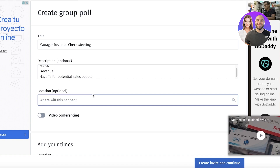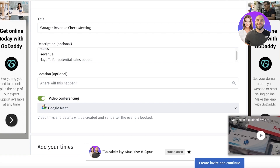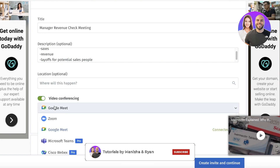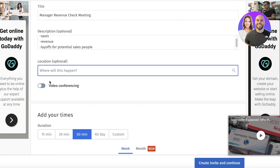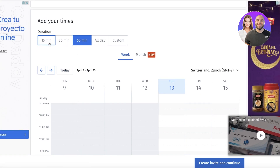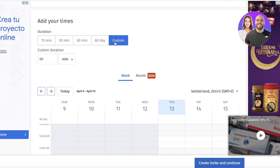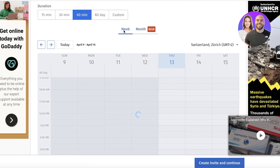After the description, you have a location field. You can enter a physical location, a room name if you're in the office, or choose a video conferencing option like Google Meet, Zoom, or Microsoft Teams. After that, you add your times. First, enter the duration — 15, 30, or 60 minutes, or a custom duration. For us, it's going to be a one-hour meeting.